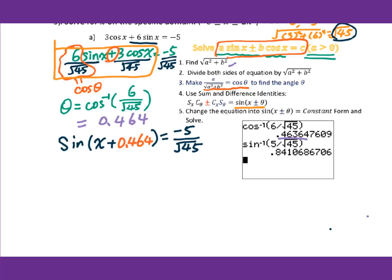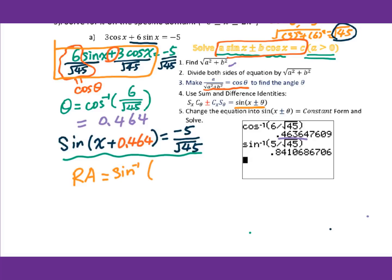Now we solve this equation. Since it's a single sin equals a constant, we go to the reference angle. That's inverse sin of 5 over square root of 45, which gives 0.841.